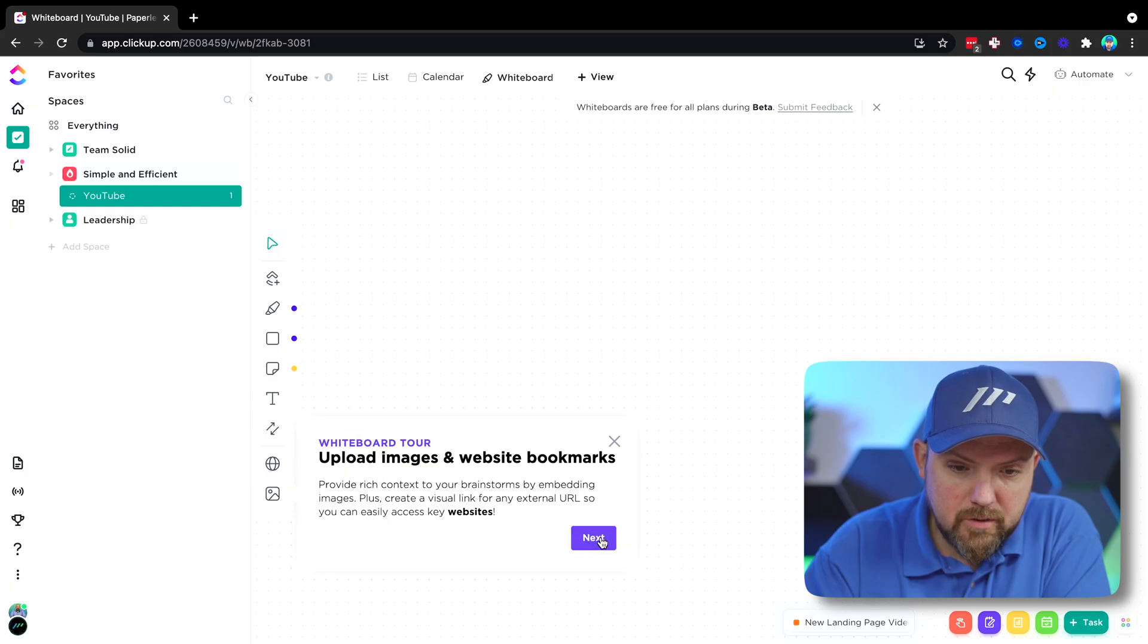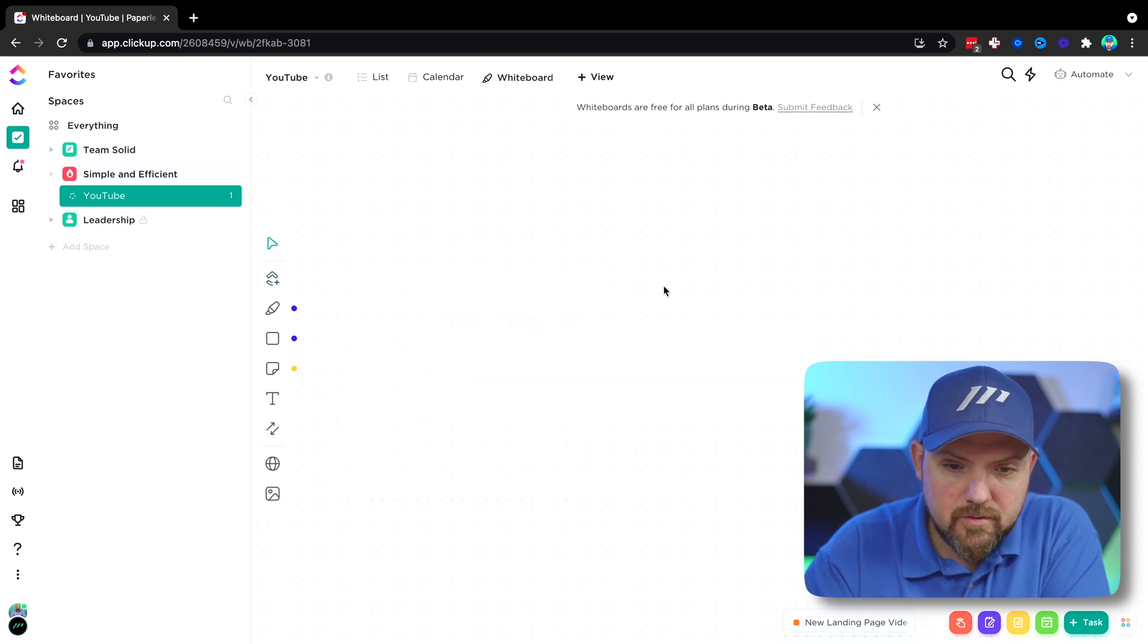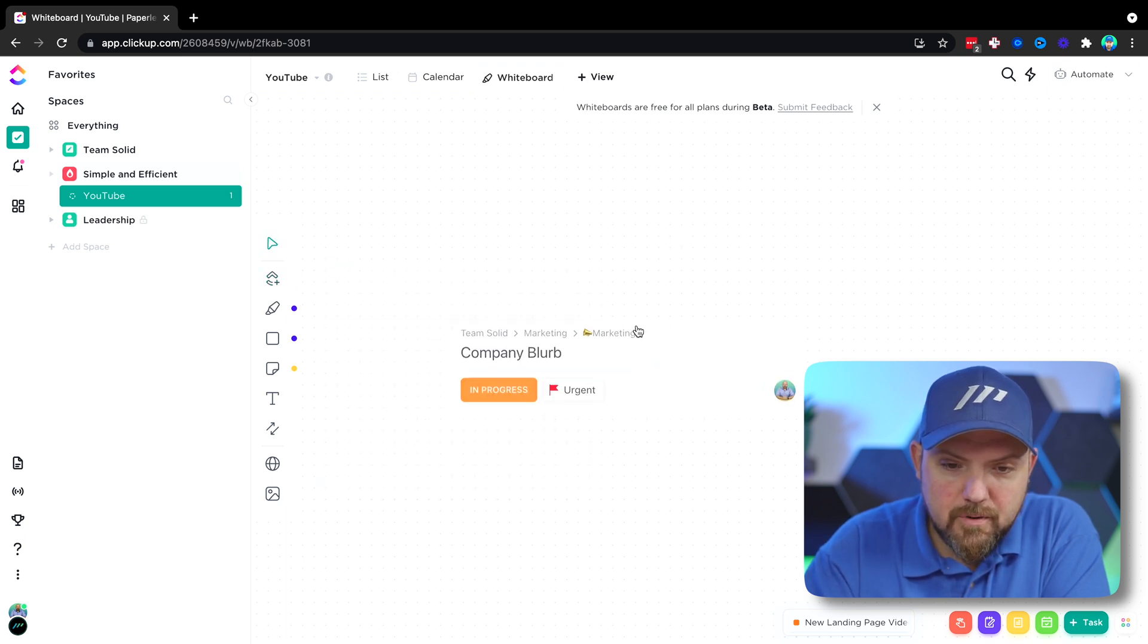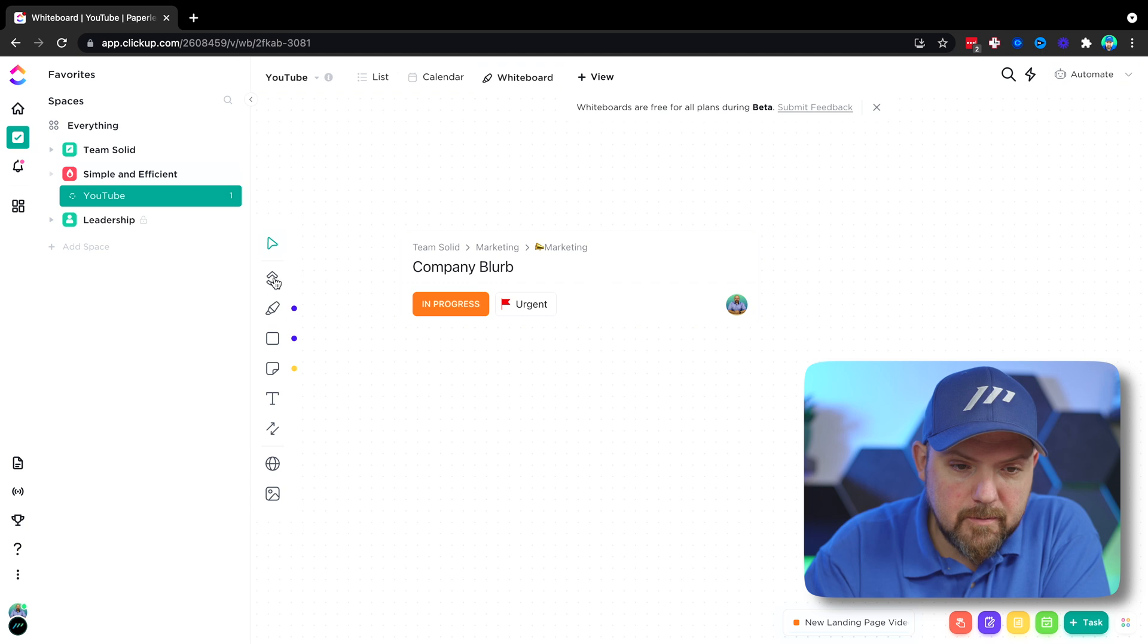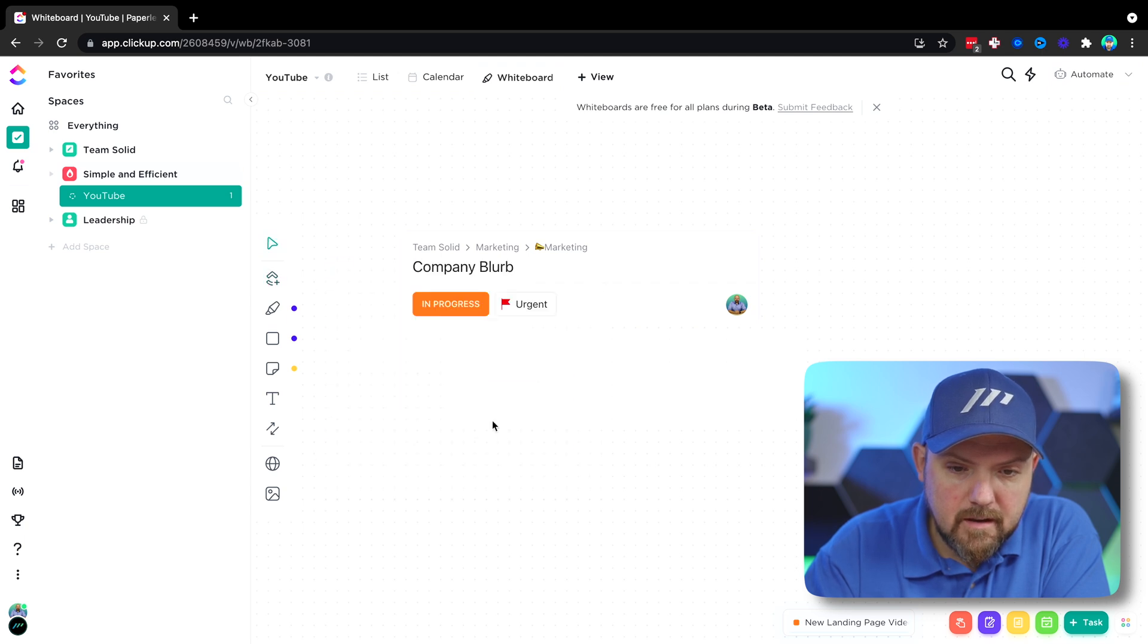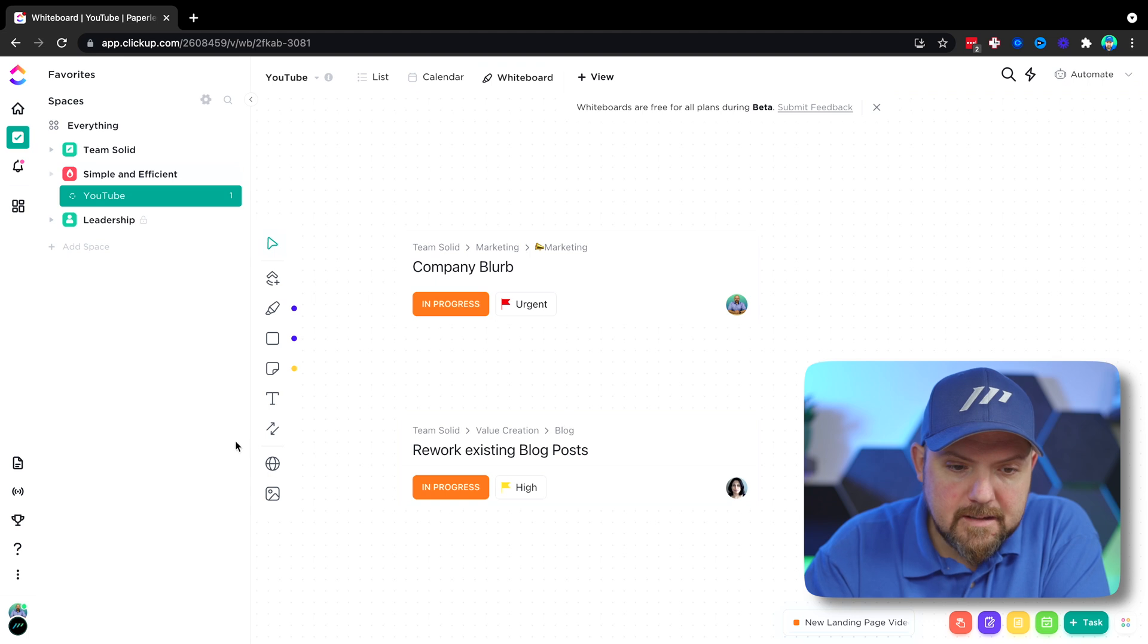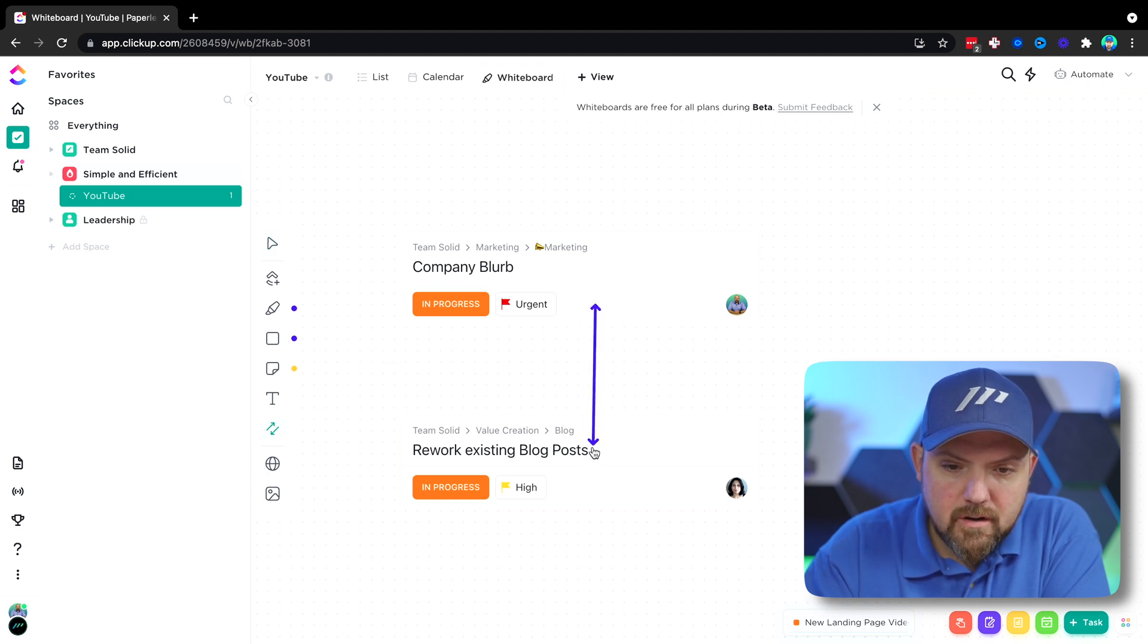On the ClickUp event, they actually said that this will come to ClickUp, that when you link tasks together on this whiteboard, they will become actual relations. So let's find out how this works. Okay, upload images and website bookmarks. Good. So let's add an event. I have to still write a new company blurb, for example. And the rework of the existing blog posts.